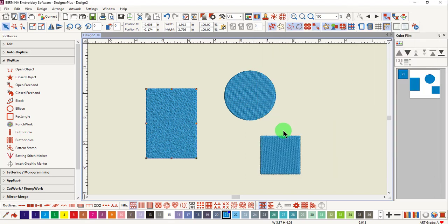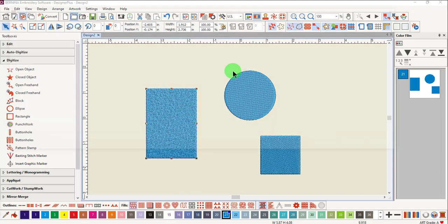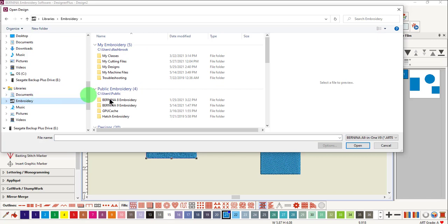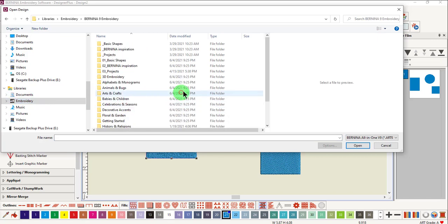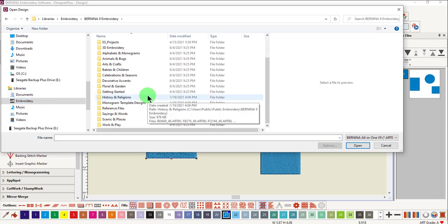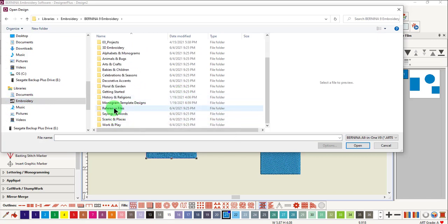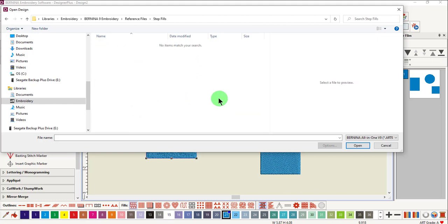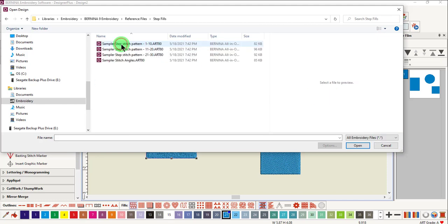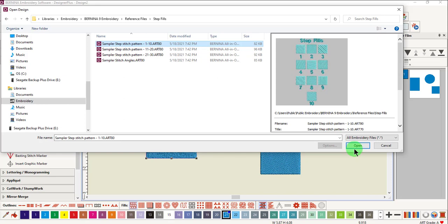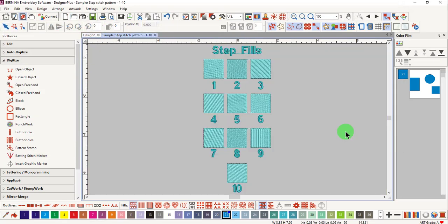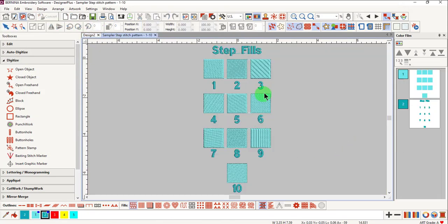To stitch out a sampler of the different types of step fill patterns, select Open, navigate to the Embroidery Designs, select Bernina 9 Embroidery, and go to the Reference Files. There's a step fill folder with three different files that lets you stitch out a sampler of all the different step fills.